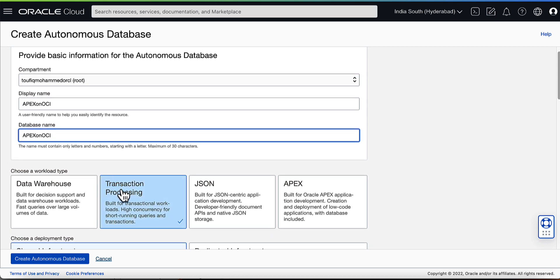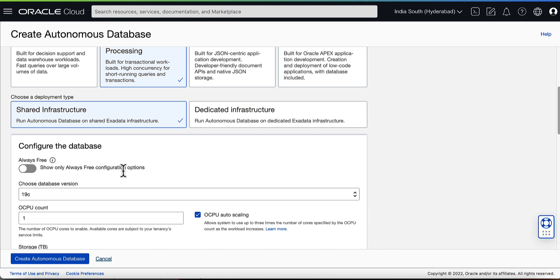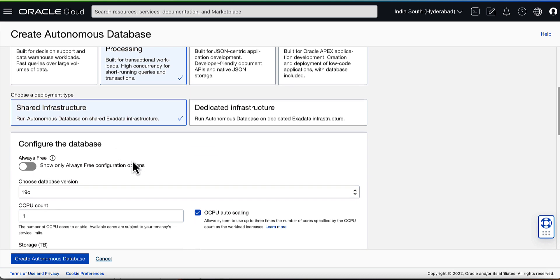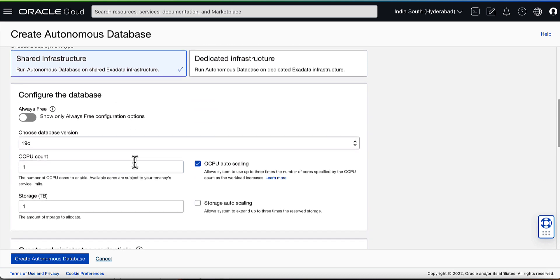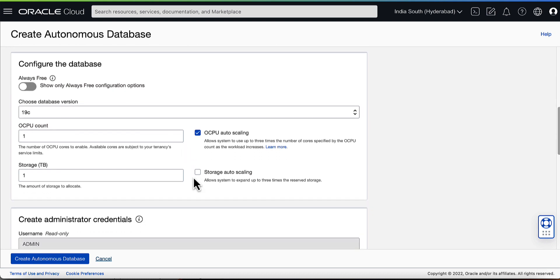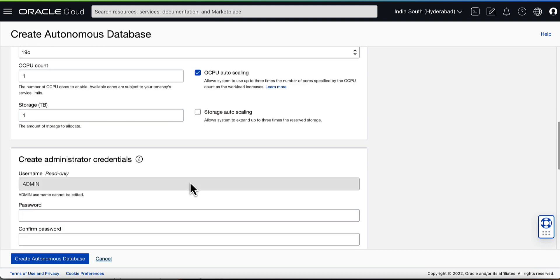Transaction Processing is selected as the default workload type and shared infrastructure as the default deployment type. Under Configure the Database, you can see the database version, OCPU count, storage and auto-scaling options.